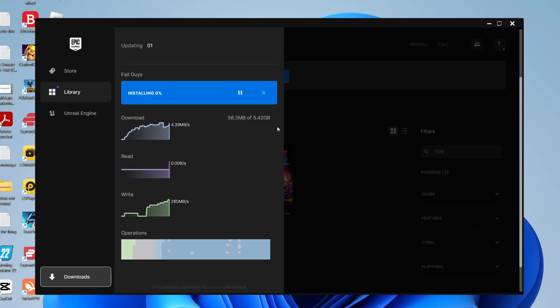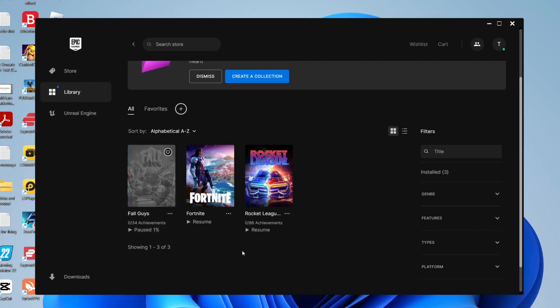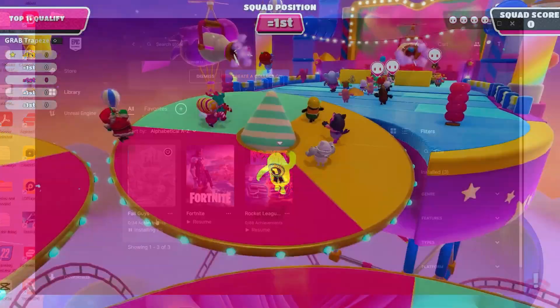So then all you need to do is wait for this to finish and then to play it all you need to do is come back to your library in Epic Games when it's finished downloading and you can tap on it and then you'll be able to tap on play. It's really easy.